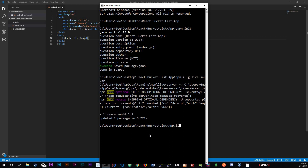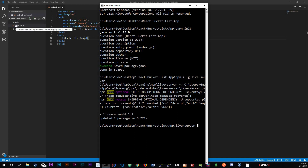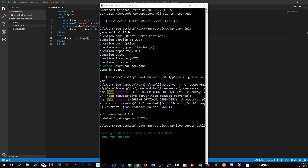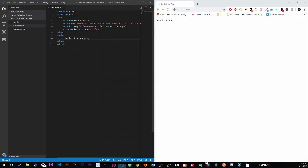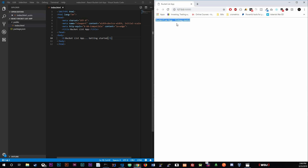Now that we have that, we're going to run 'live-server public', aiming at the public folder since that's where everything we want on the client side lives. Once you do that, a tab should open on its own. Check this out — if I save a change to the HTML, you can see it automatically refreshes. That's what I meant about updating live.